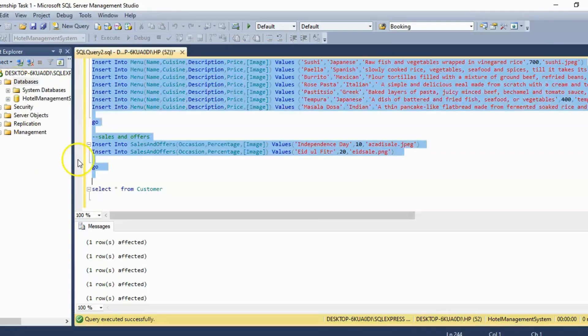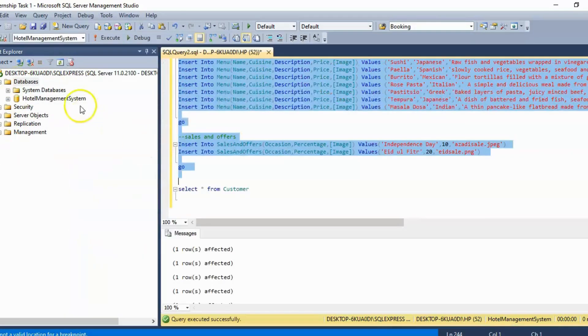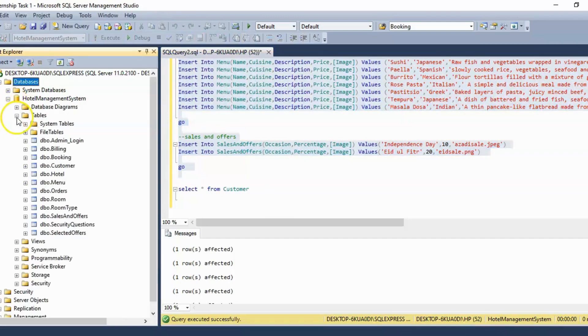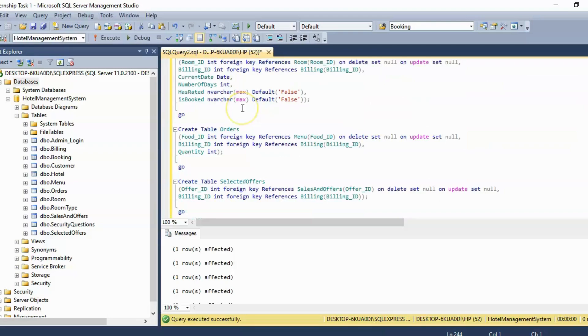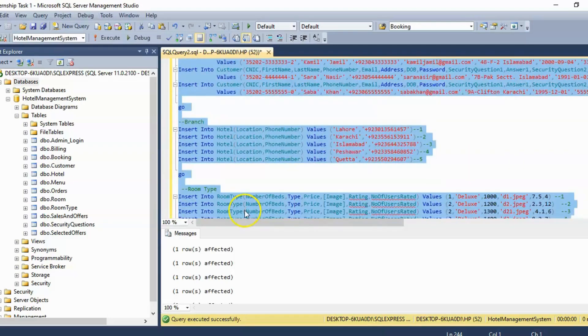As you can see over here we have our database created like this. We can expand it and see our tables as well. These are all the tables that I just created using these queries.